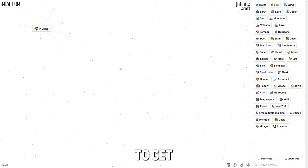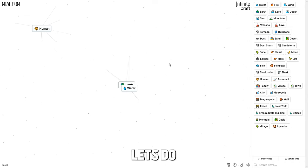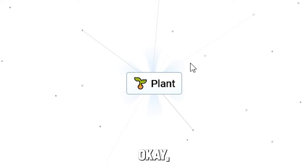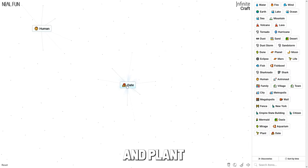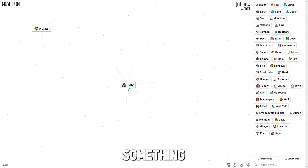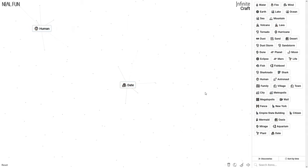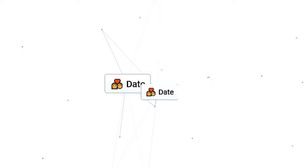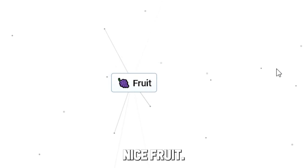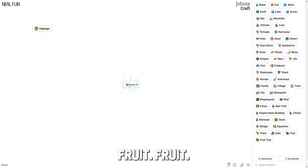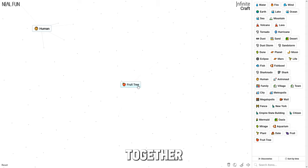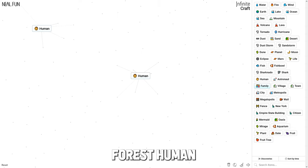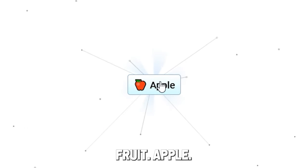We somehow need to get banana. Wait, let's do earth and water - plant. We're getting closer. Oh, is this some plant - date. Something I don't have. Fruit! Nice. Fruit tree, okay. When I combine it together - no fruit, forest. Human fruit - apple.